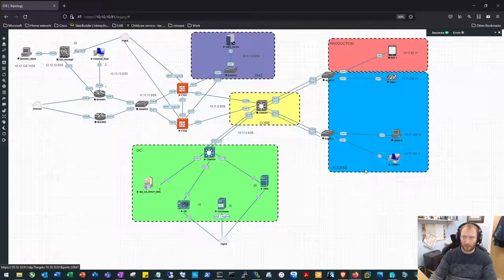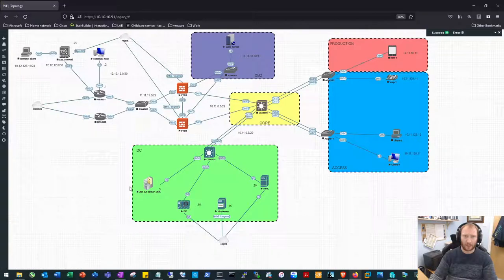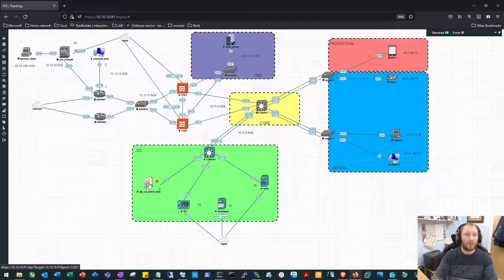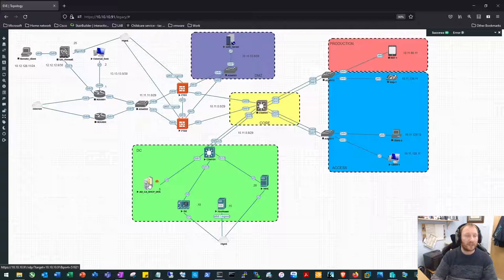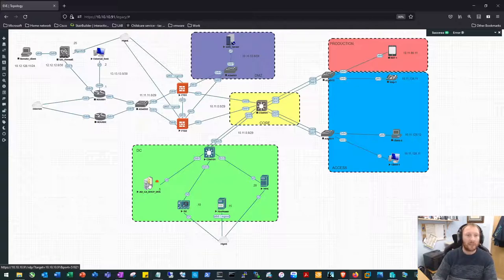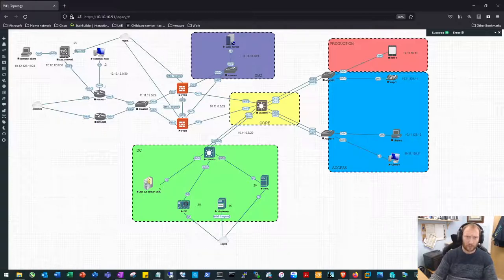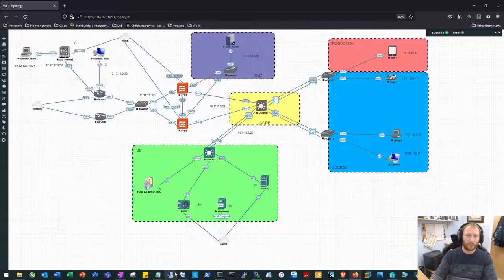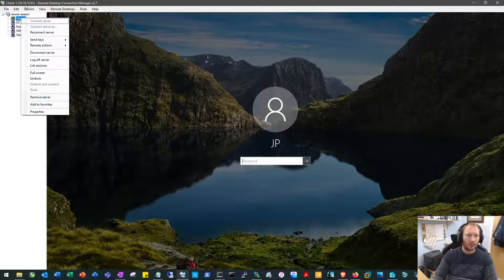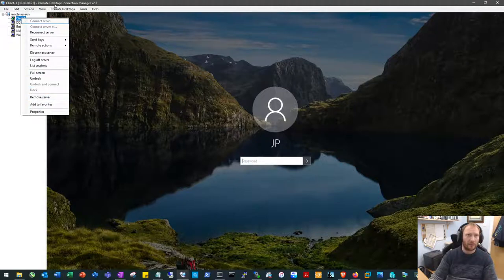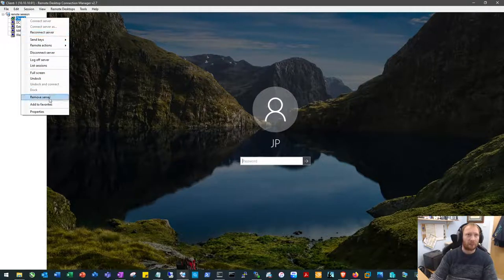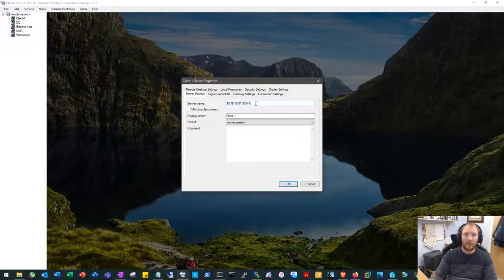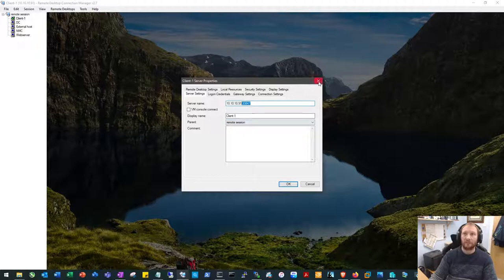If we hover over the AD server here, we can see in the bottom left hand side of my screen it's just popped up with the 10.10.10.91 address, which is the address of my EVE server, and then the port at the end 51821. Then all we do is we set up a normal remote session. I'm just using a remote desktop connection manager here, and all we do is we just stick the port on the end of the RDP address.